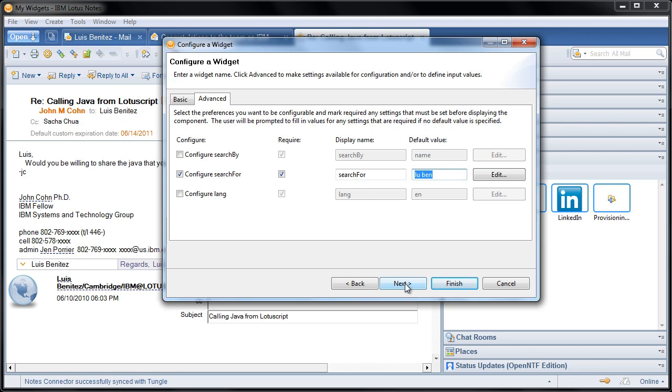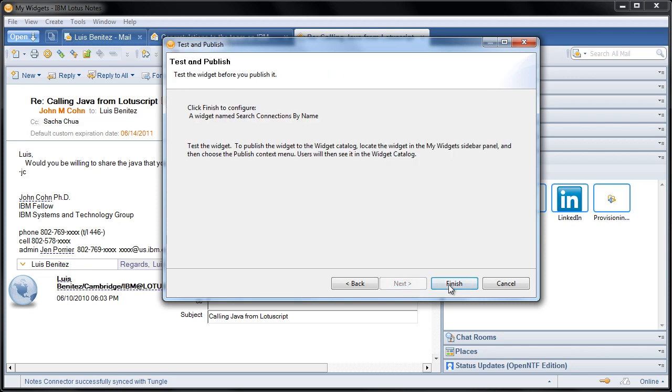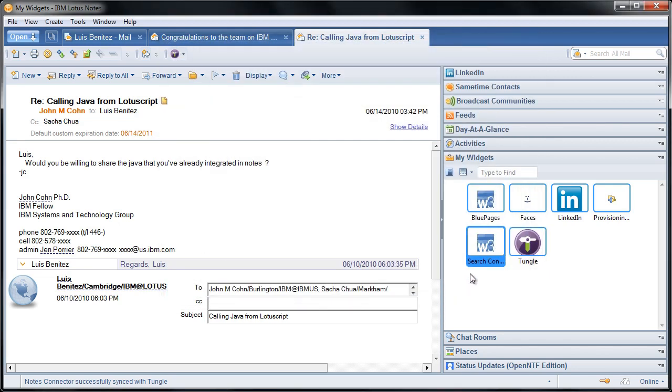So I'm going to click Next here, and now we're done, and click Finish. So now we've created a widget, and that took maybe 45 seconds, very straightforward.